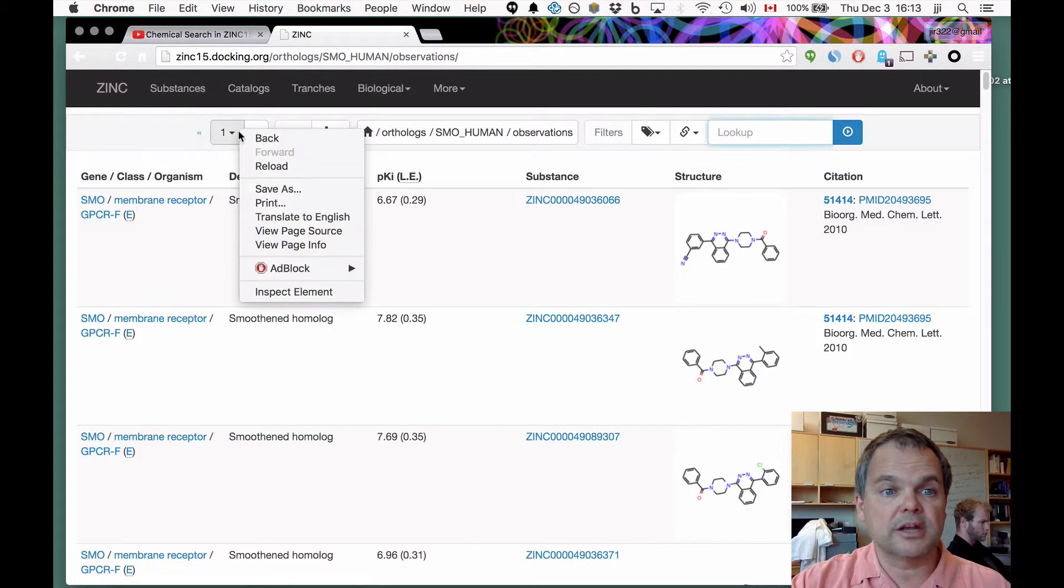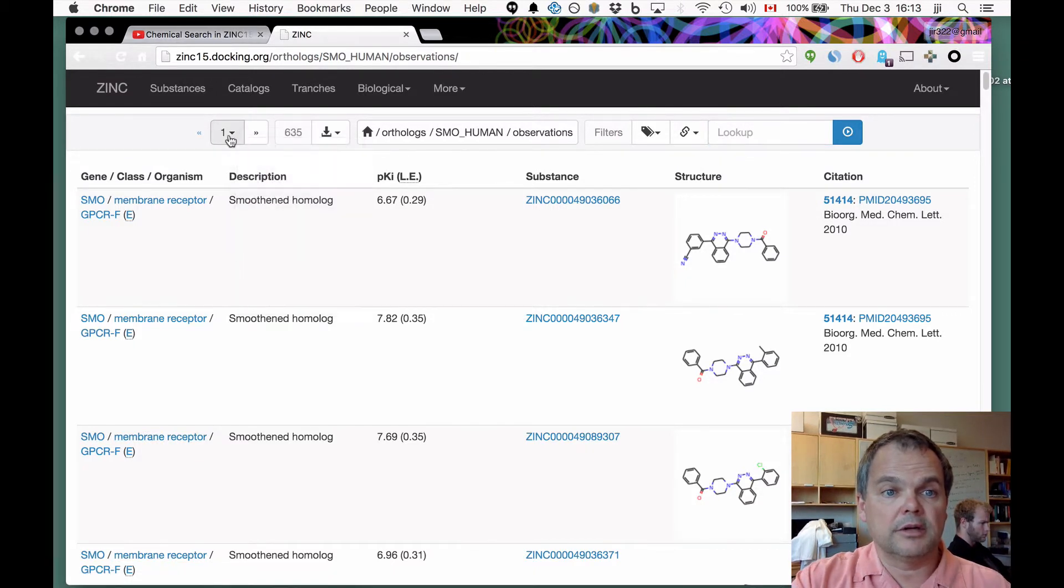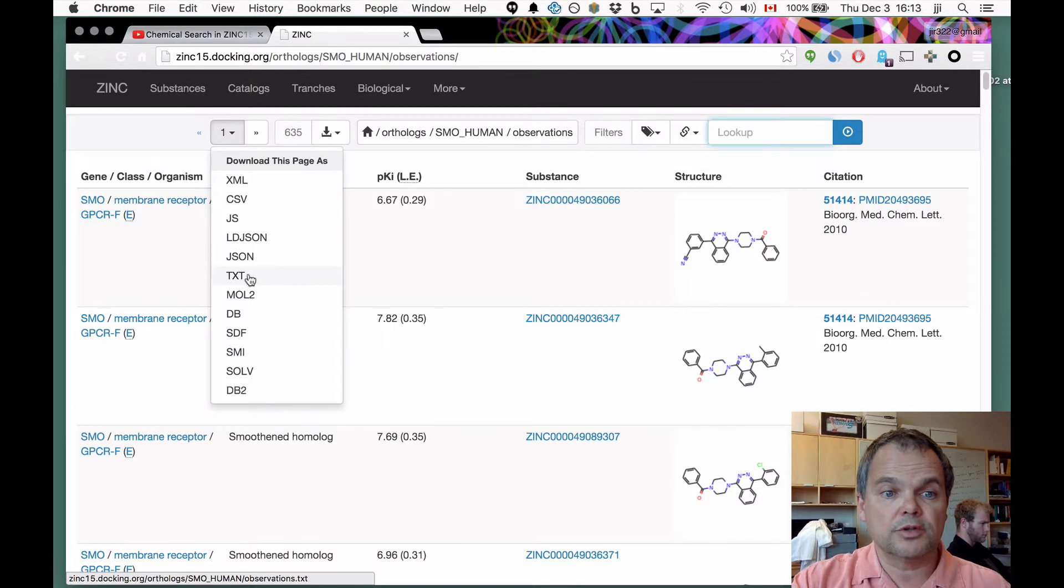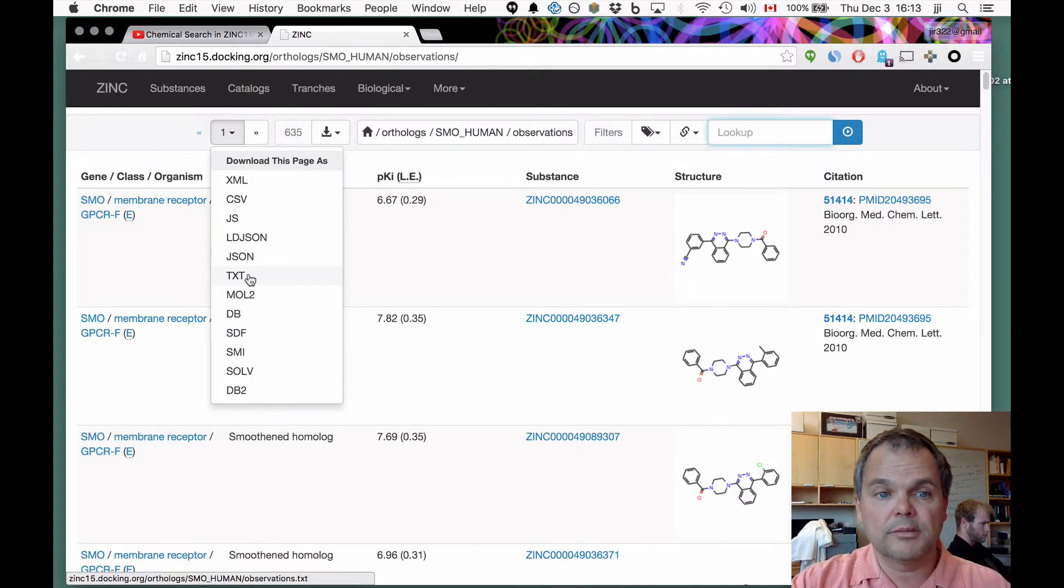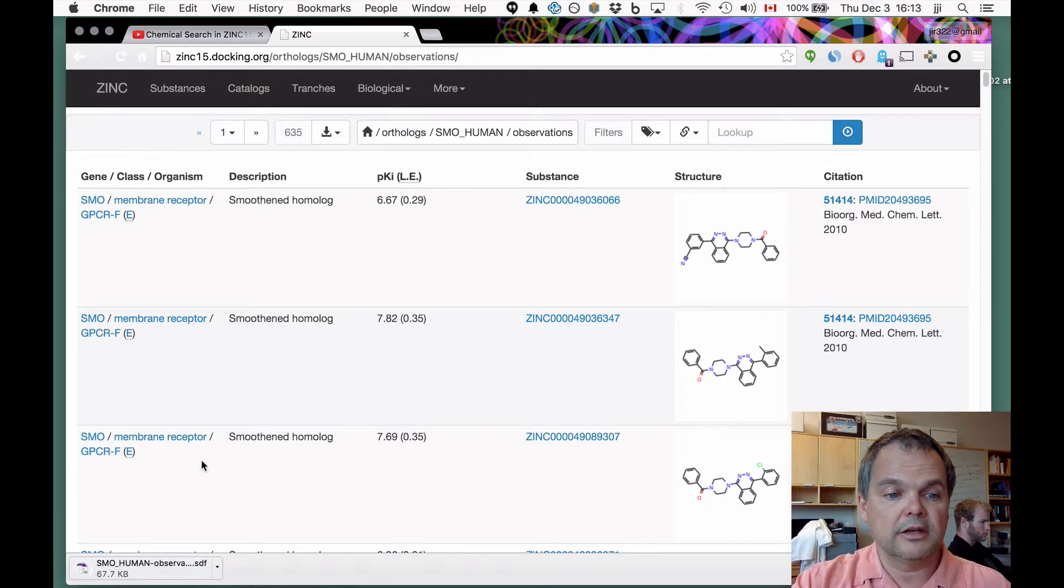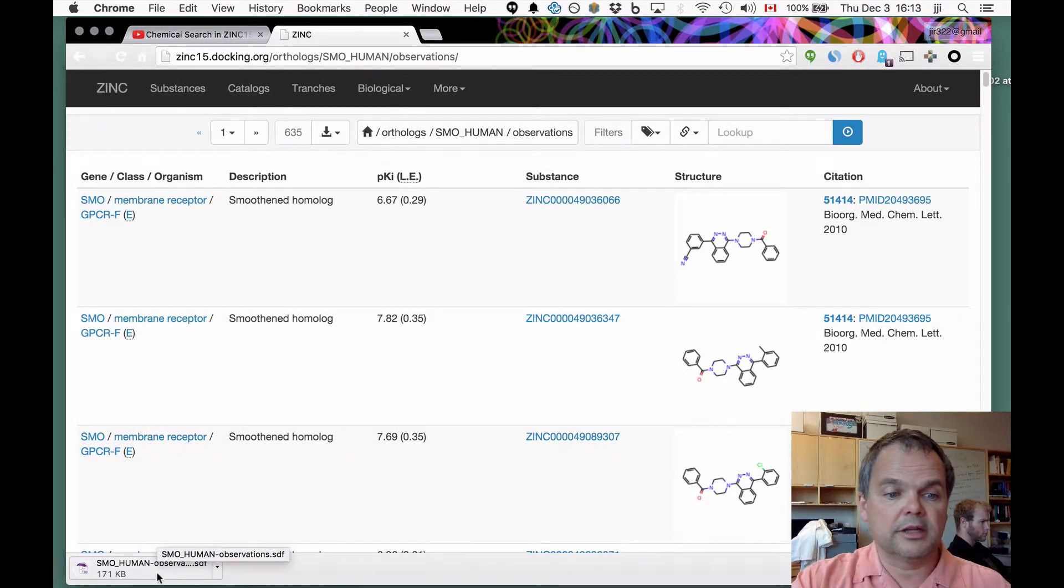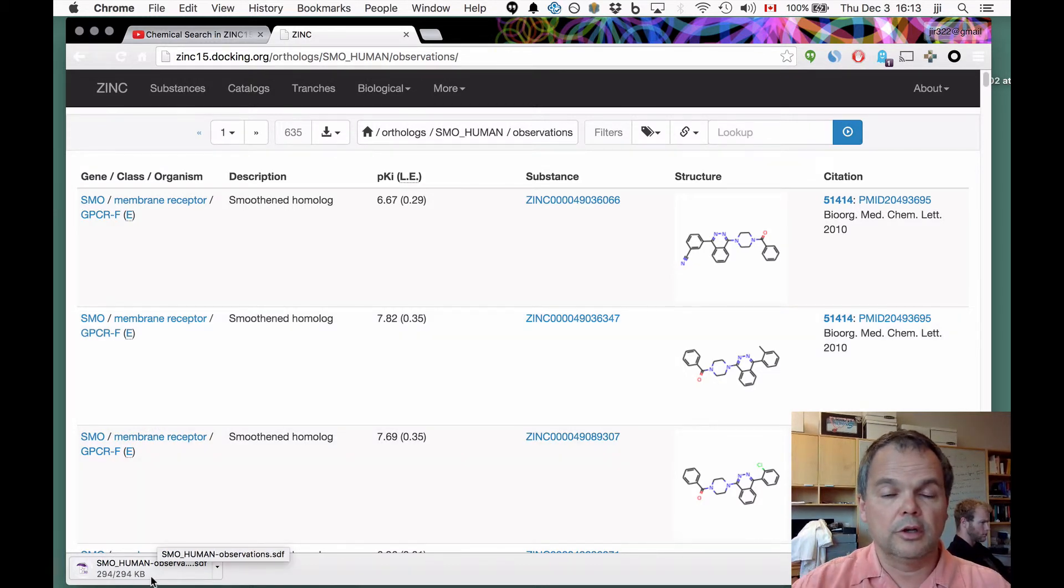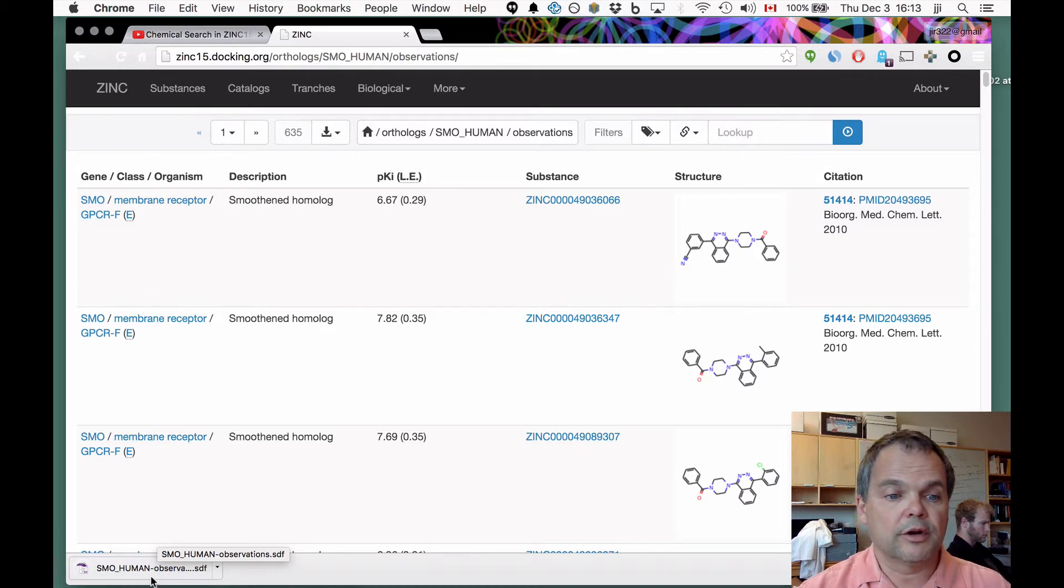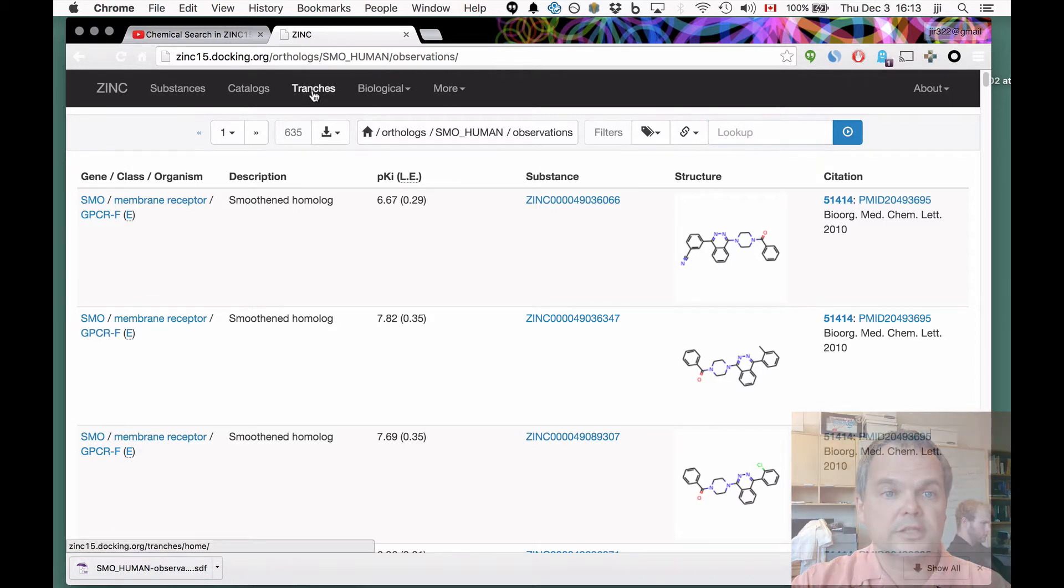Everything, of course, is downloadable. As always, all the zinc pages, always the same. You need the molecules in TXT format, do it. You need the molecules in SDF format, do it. Just download them. It'll download the values. You can load it up into OSIRIS Data Warrior, for instance, and you're off to the races.